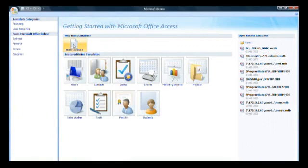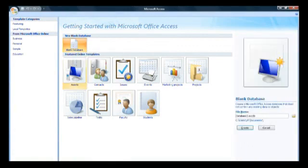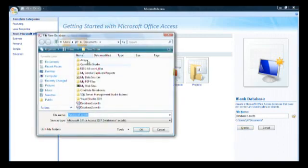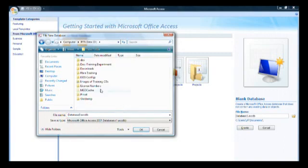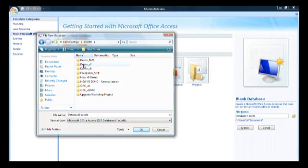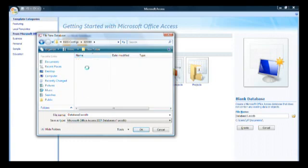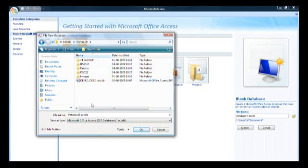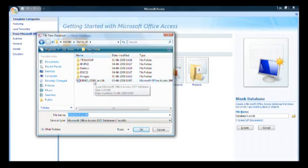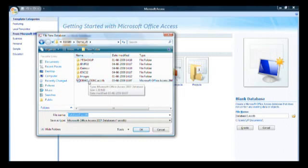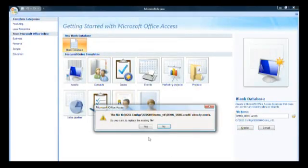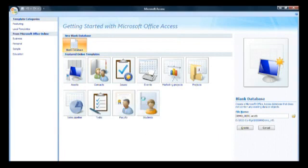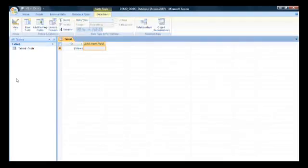I'll create a blank database which will hold the ODBC information. I'll put it in my configuration folder, IGSS configurations version 8 demo v8. I already have one called demo_ODBC.accdb. That's my database name. You can name it freely but it's a good idea to include ODBC in the name. I have a blank database with nothing in it.